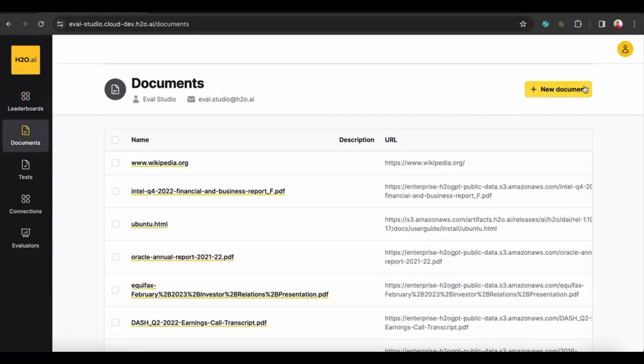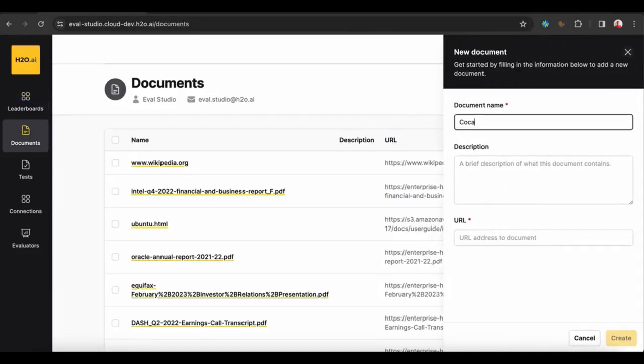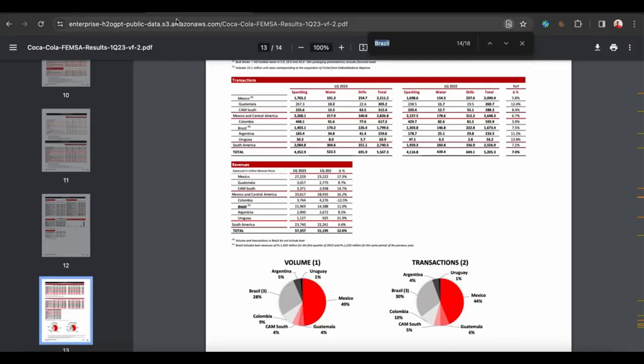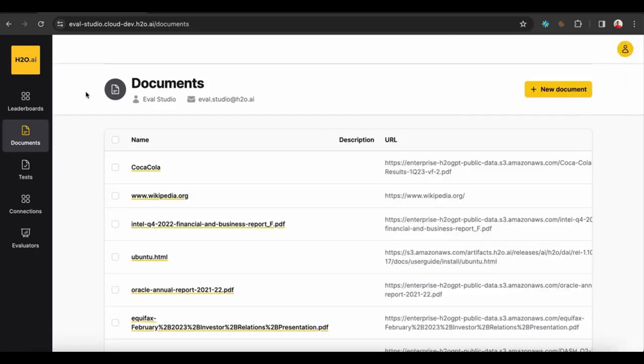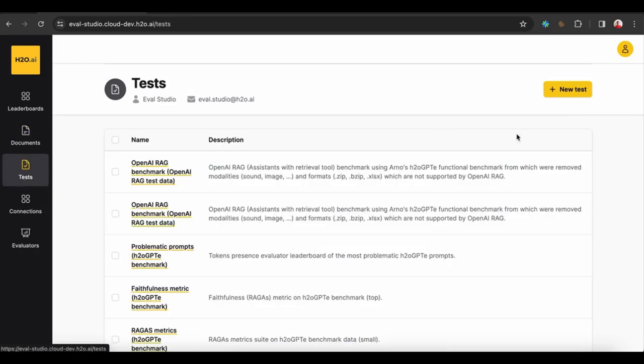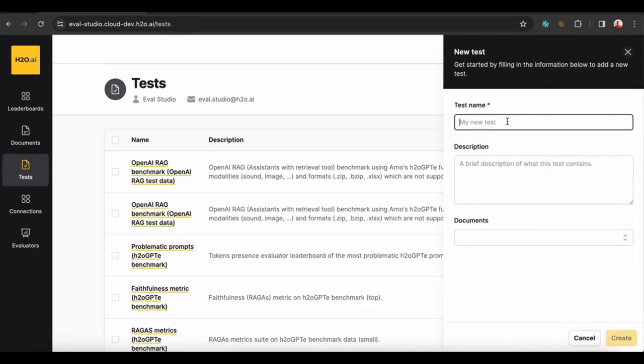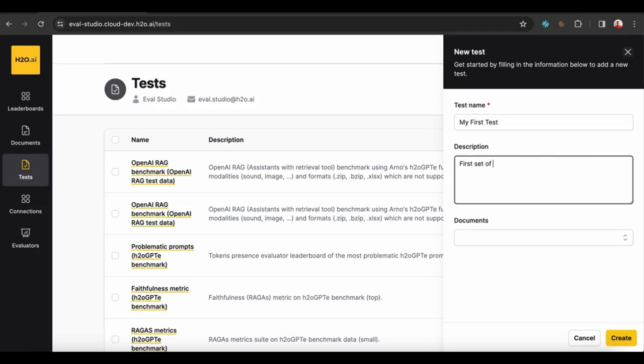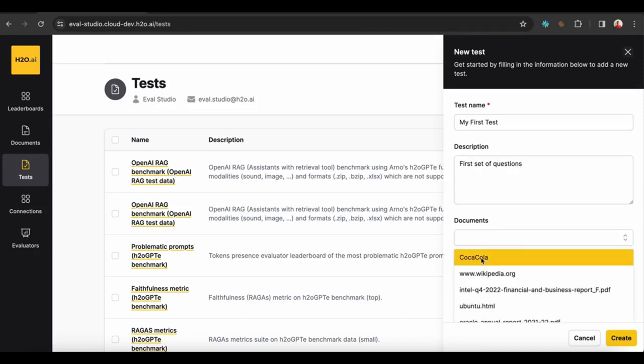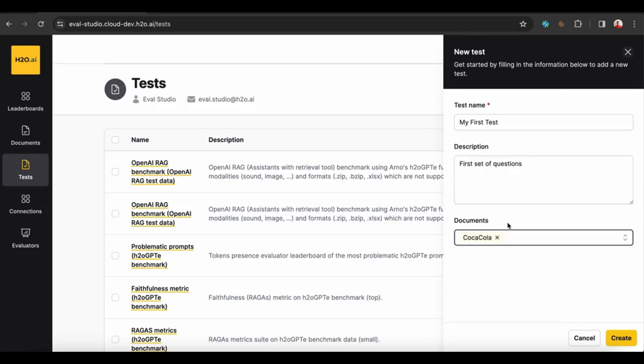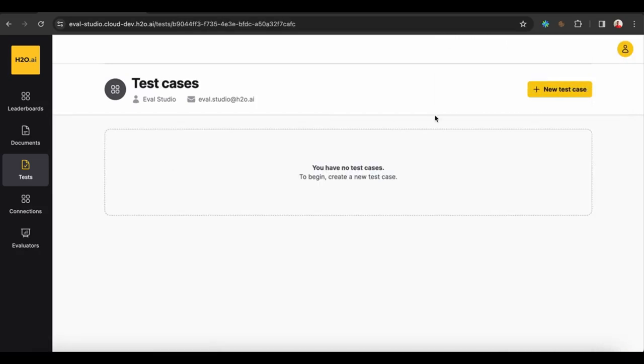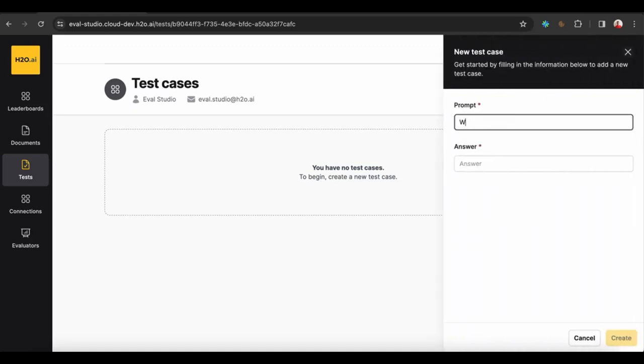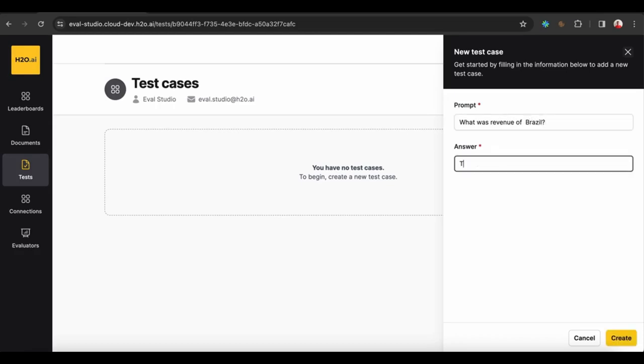Let's create a new document using the Coca-Cola quarterly review results. We select the URL and we can create the document. Now let's create our first test. Let's collect my first test. We can give a brief description about the test and we can select the document it will refer to here, the Coca-Cola document we just uploaded. Now I can create a new test case in that test set. I'll give a prompt against I want the LLM and RAG to be evaluated against. Here, what was the revenue of Brazil? I know the answer and I'm expecting the LLM and RAG to find it too.